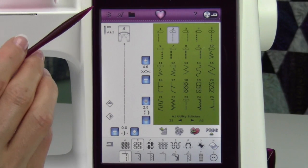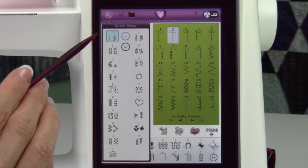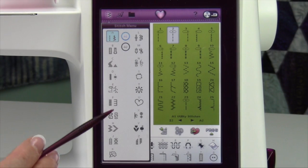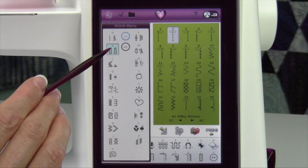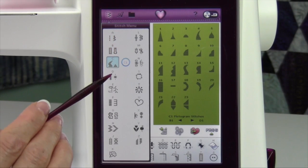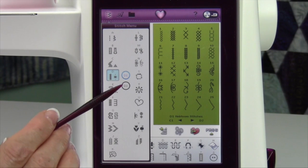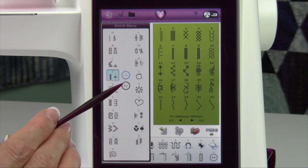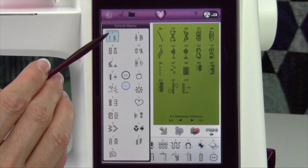You will have the stitch menu. The stitch menu we'll use to get to different stitches. Each group of stitches, some of them will have sub-menus, so page one and page two of different stitches.